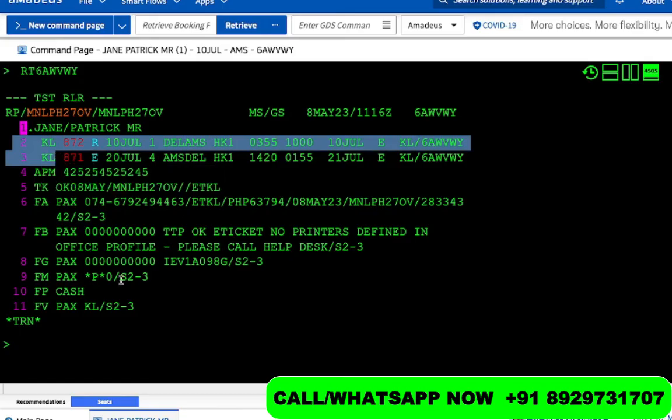How to issue tickets on a segment-priced case is something we will cover in the next video. If you have any questions you can write in the comment box. You can also join the Telegram channel for more training, or call the number shown for one-to-one live sessions. Thank you so much for watching — I'll see you in the next one. Bye bye.